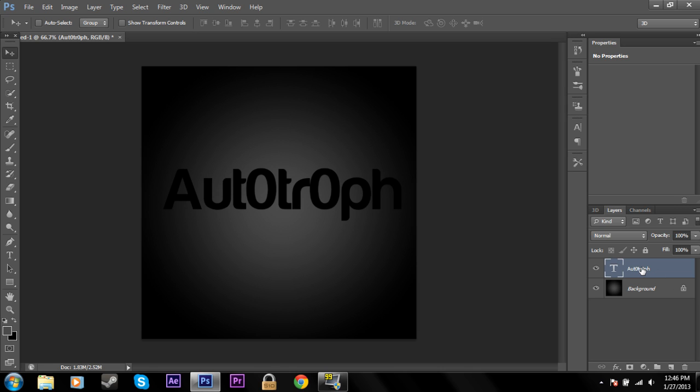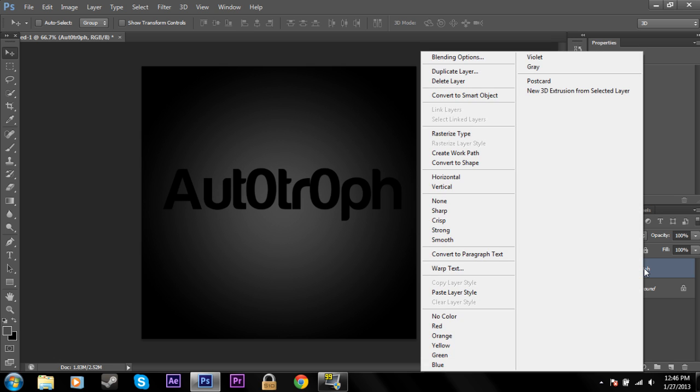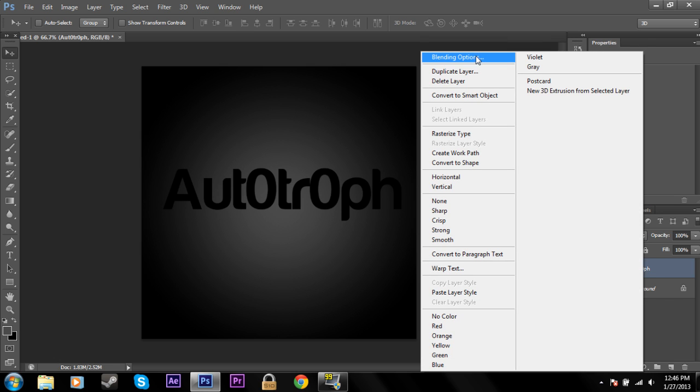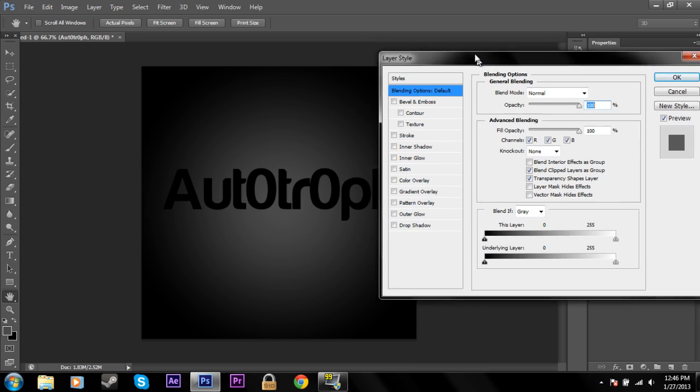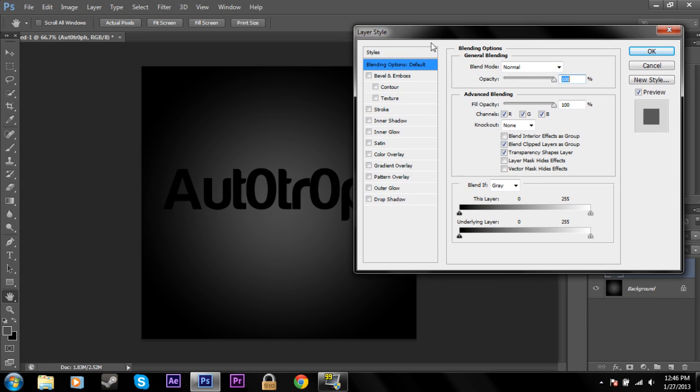So what we're going to be doing is going through the blending options. So right click on your text layer and click blending options. So we'll start out with bevel and emboss.